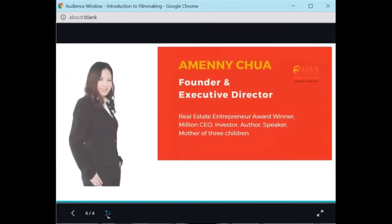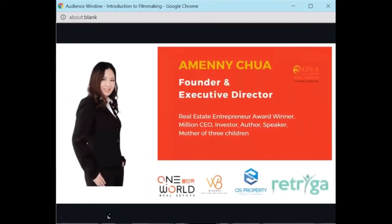Our speaker today is Emily Chua. She is a seasoned real estate practitioner, property consultant, coach, advisor and mentor with 26 years of Malaysian and overseas property consultancy and sales experience. Over the years, she has led her team of super agents and sales consultants to achieve billions in property sales for developers and investors. She is also founder of a few real estate solution companies in Malaysia including One World Real Estate, White Bay, OS Property Solution Provider, Ritika, and the charter member of One World Toastmaster Club.